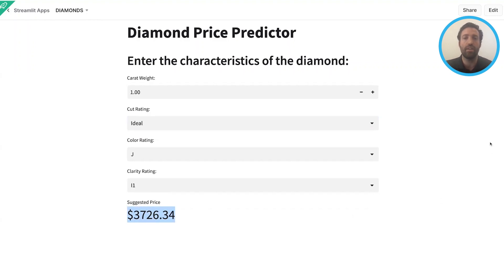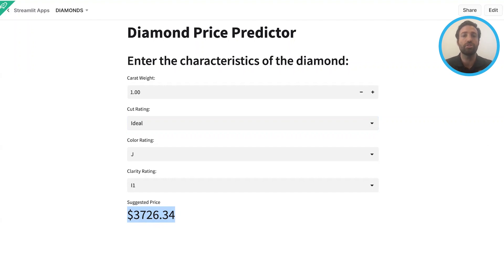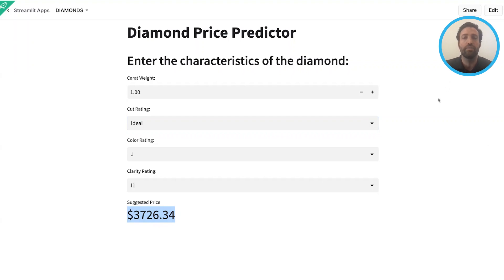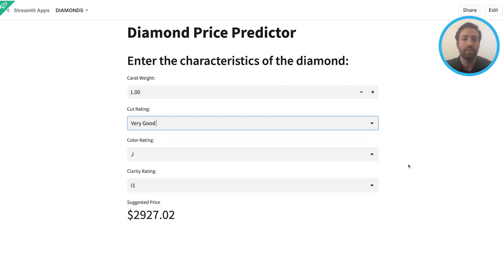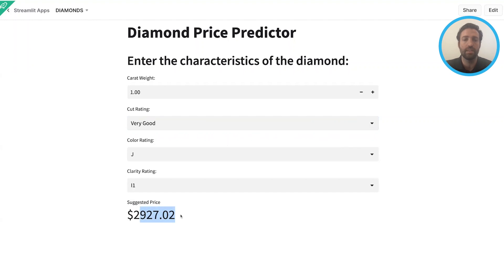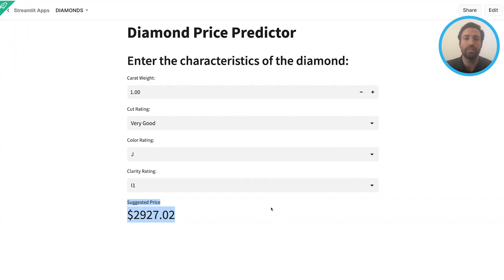So now that I have Ika's model ready to go, I can create a Streamlit application that leverages that model so that the users have a front-end way of interacting with models that the data scientists have built. I can go back, change it to very good, and this will decrease my price. And you can see that this happens in near real time, and all that's happening in the back end is we're executing the user-defined function that Ika created in her machine learning model.